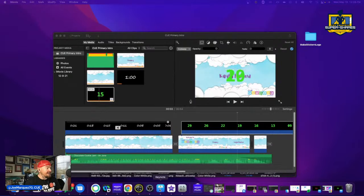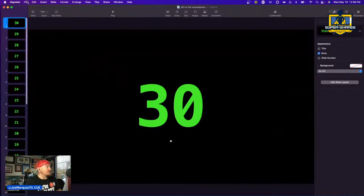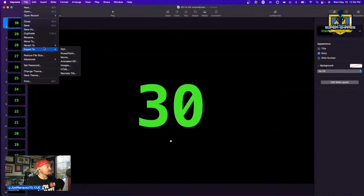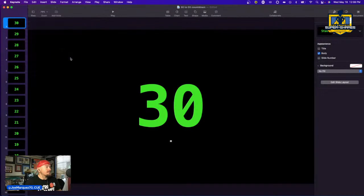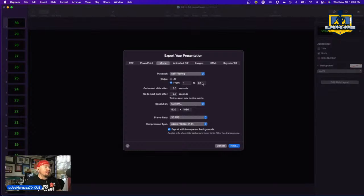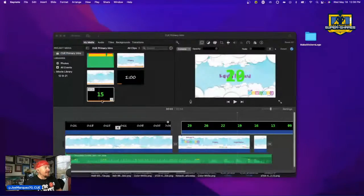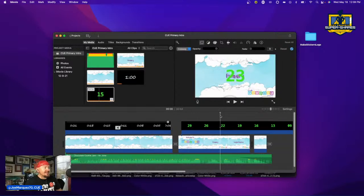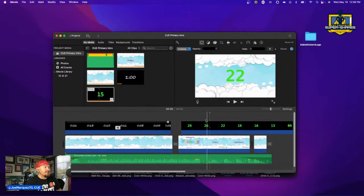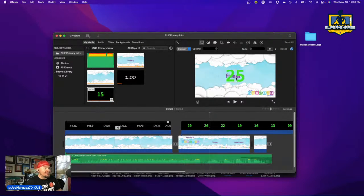Just to be clear: in Keynote, go to File > Export > Movie, change slides from one to 33, change seconds to every one second, select Apple ProRes as your compression type, and export with transparent background. When you bring that into iMovie, it will come in as a transparent motion element you can place over any section and resize.